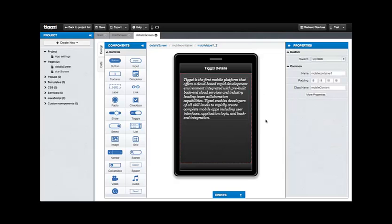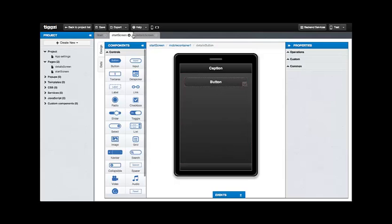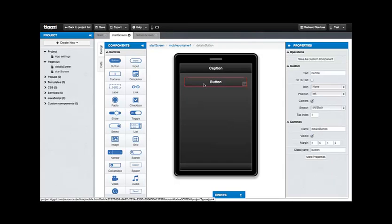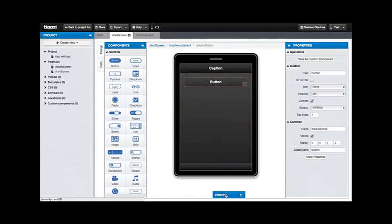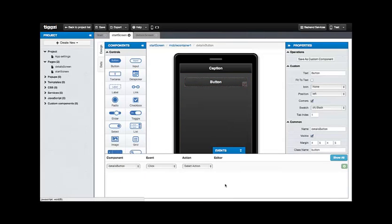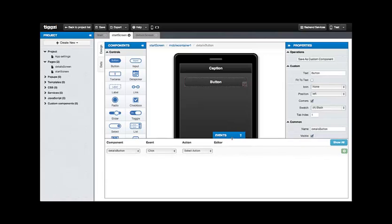Now we have an app with two screens but the screens are not connected to each other. To connect the screens together, we use a feature called Events. First, let's select the component, the button that will connect the screens. Let's go down to the Events panel which just helps us to set up things.